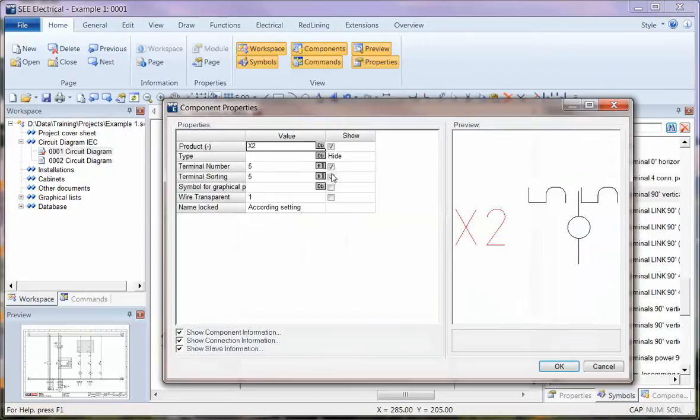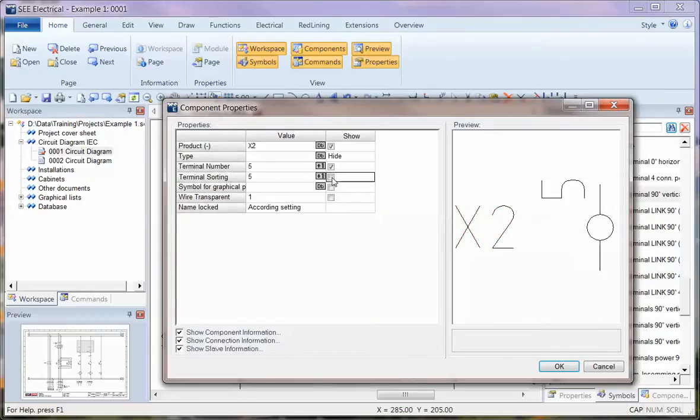Notice here, just go back to that, terminal sorting is switched on when you save the symbol, so you don't want to show that number. Also we have a new attribute here, wire transparent. If it's set for one, the wire number will go through it. If it's set for zero, it will stop at the terminal.